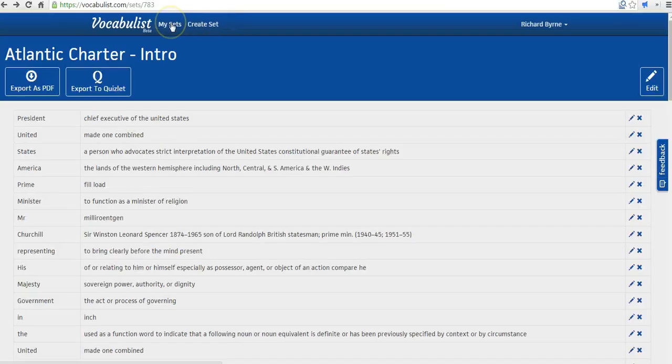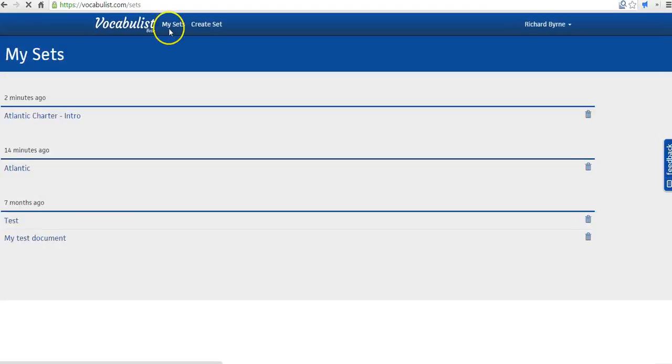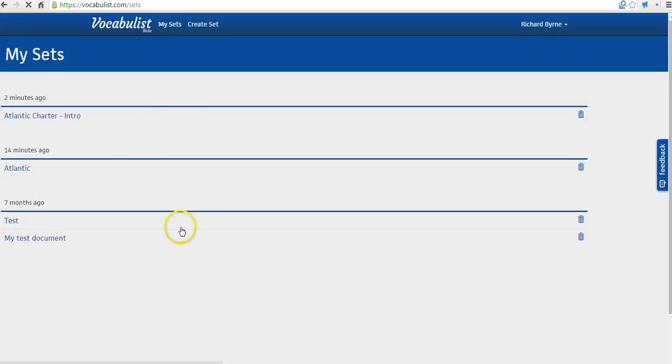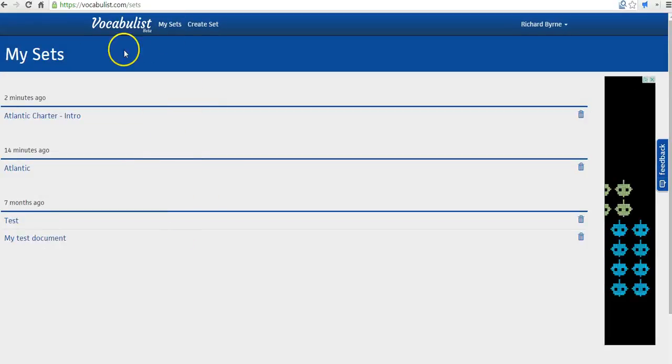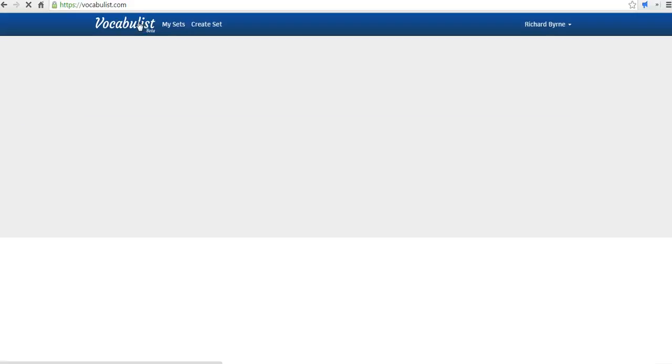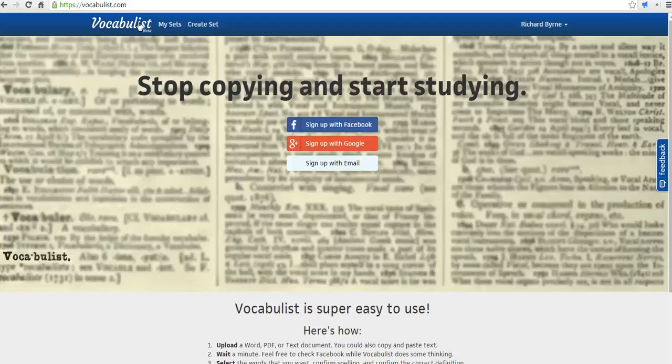And we can go back to My Sets at any time. And you can see all the vocabulary sets that you have made in Vocabulist. So that's Vocabulist. It's a nice little tool developed by a student for students for the purpose of creating vocabulary study sheets.